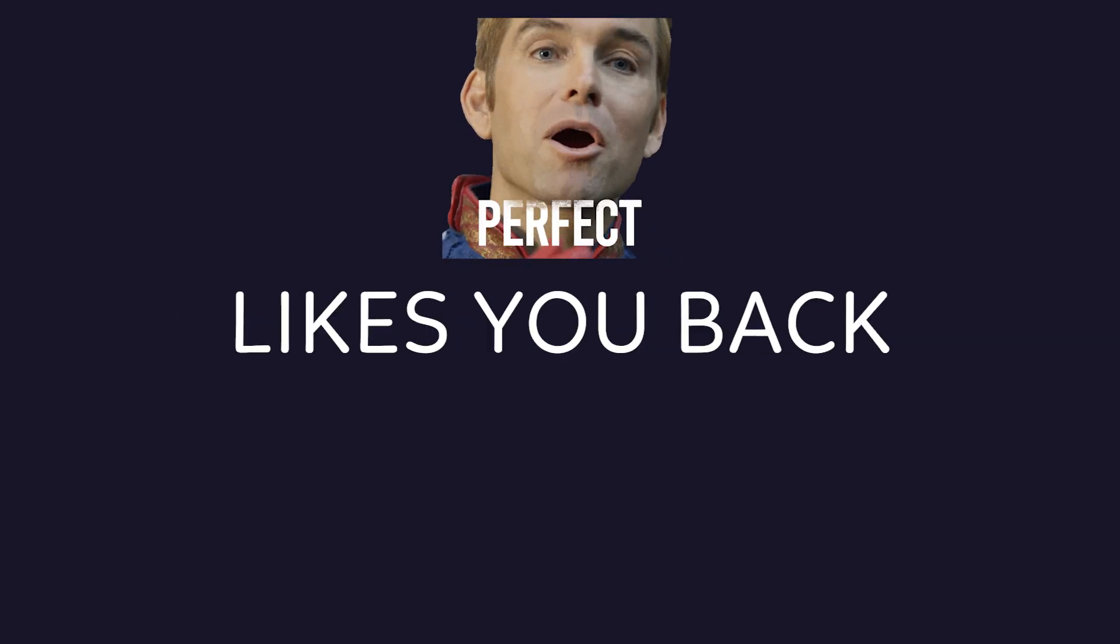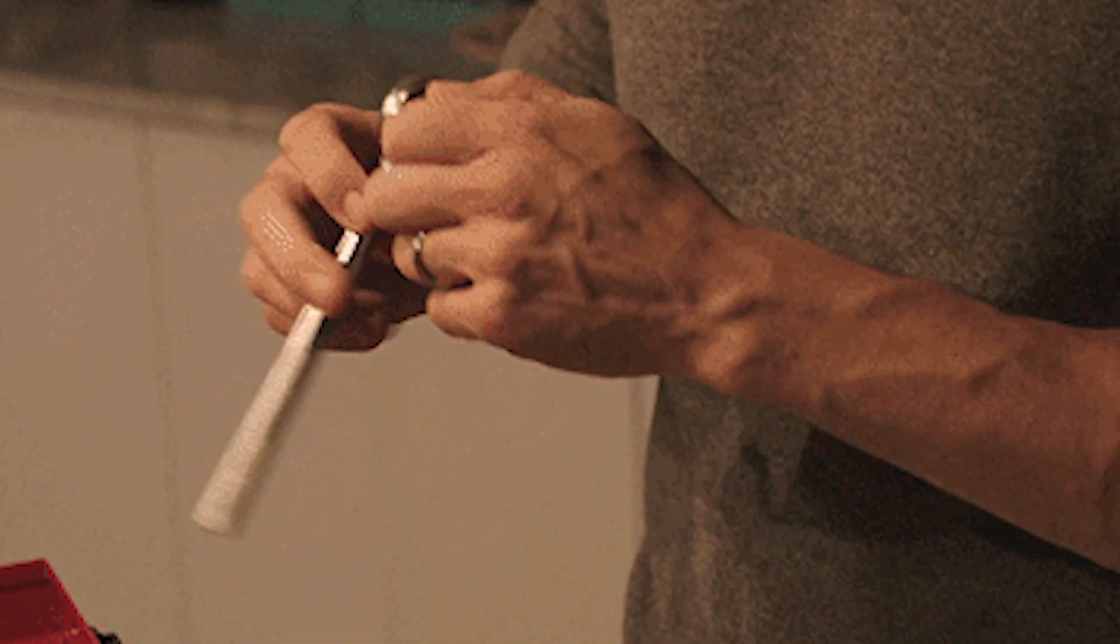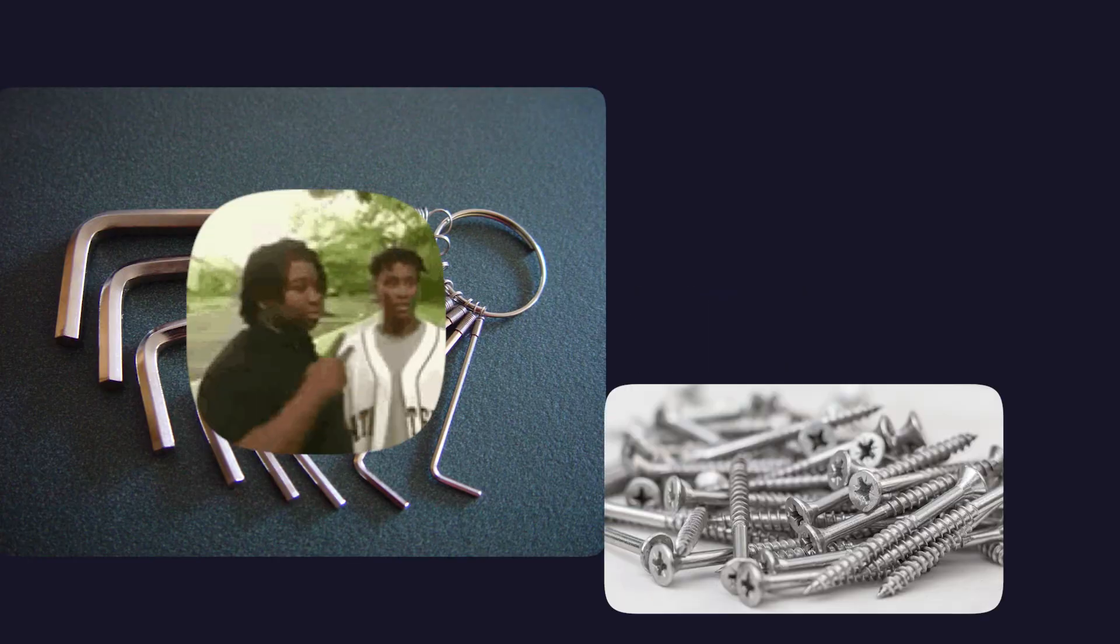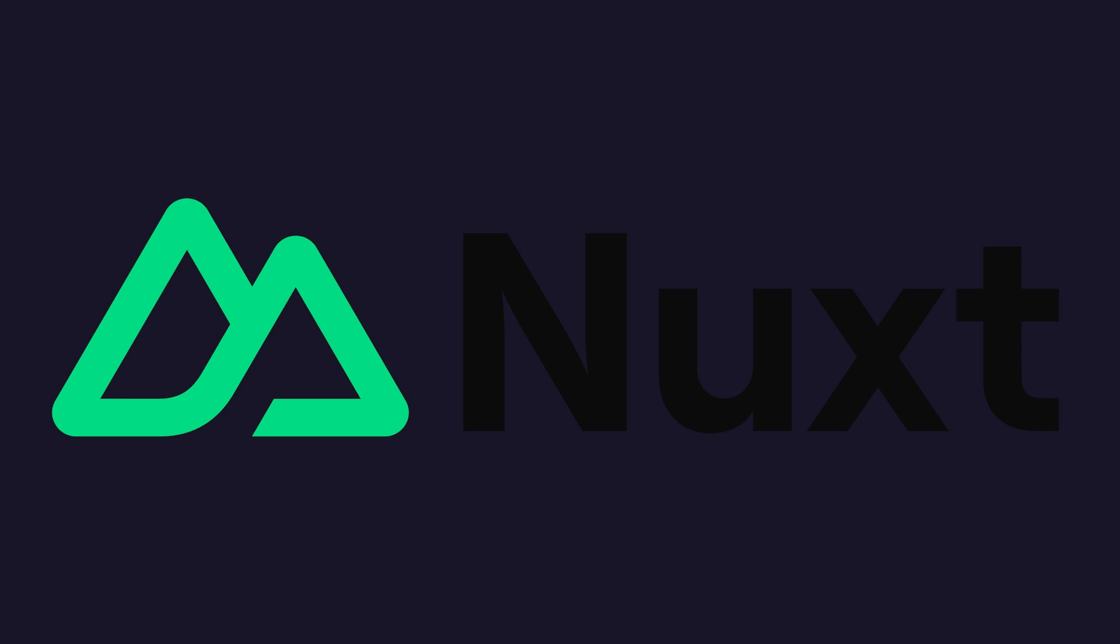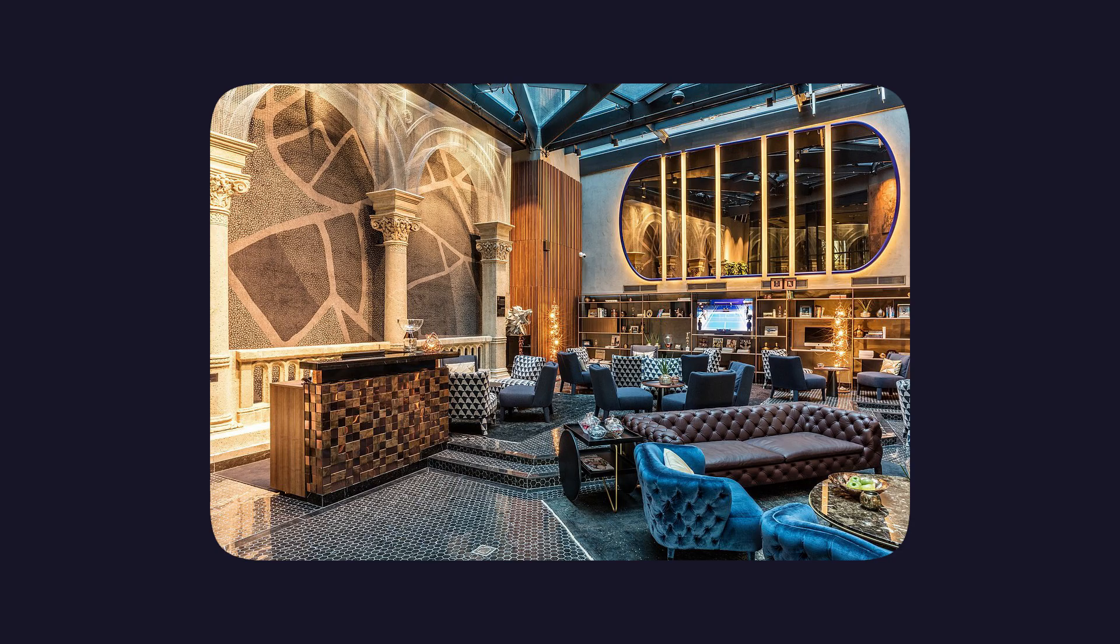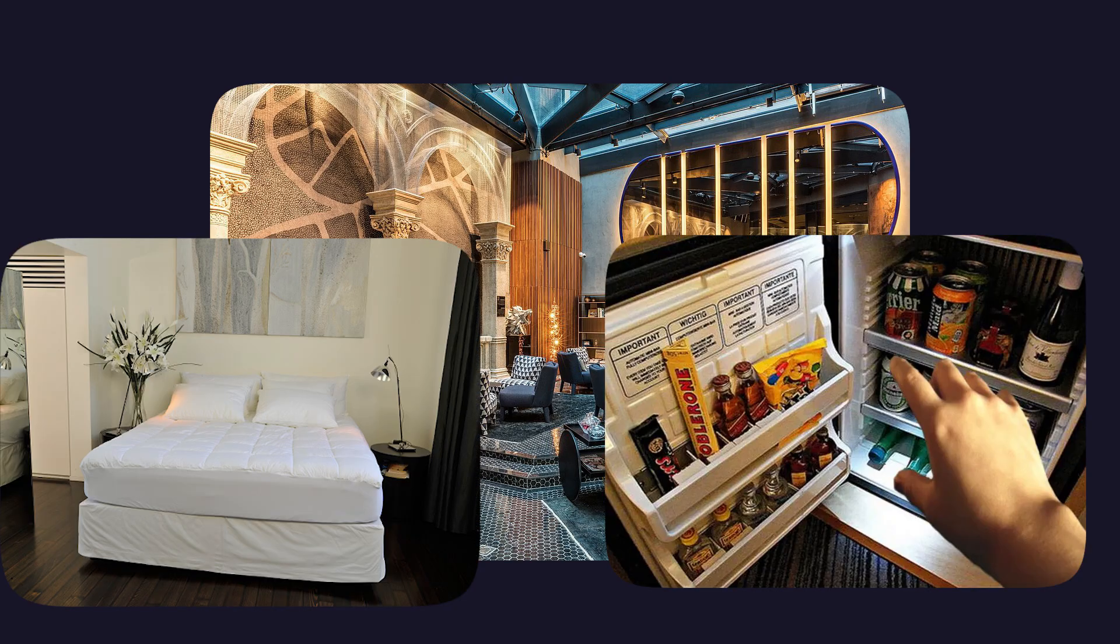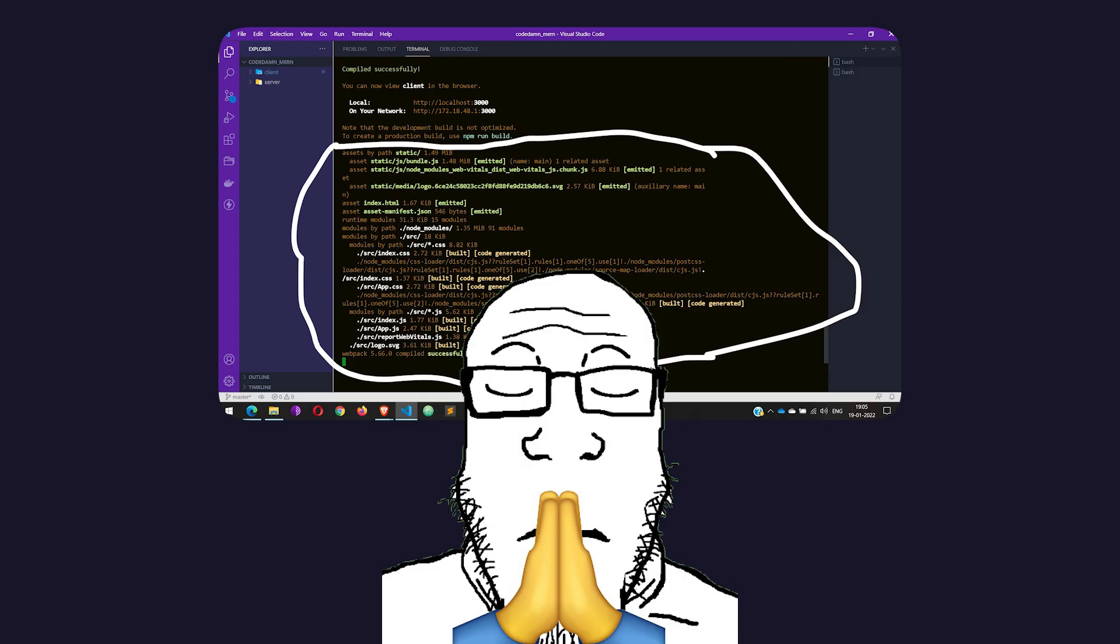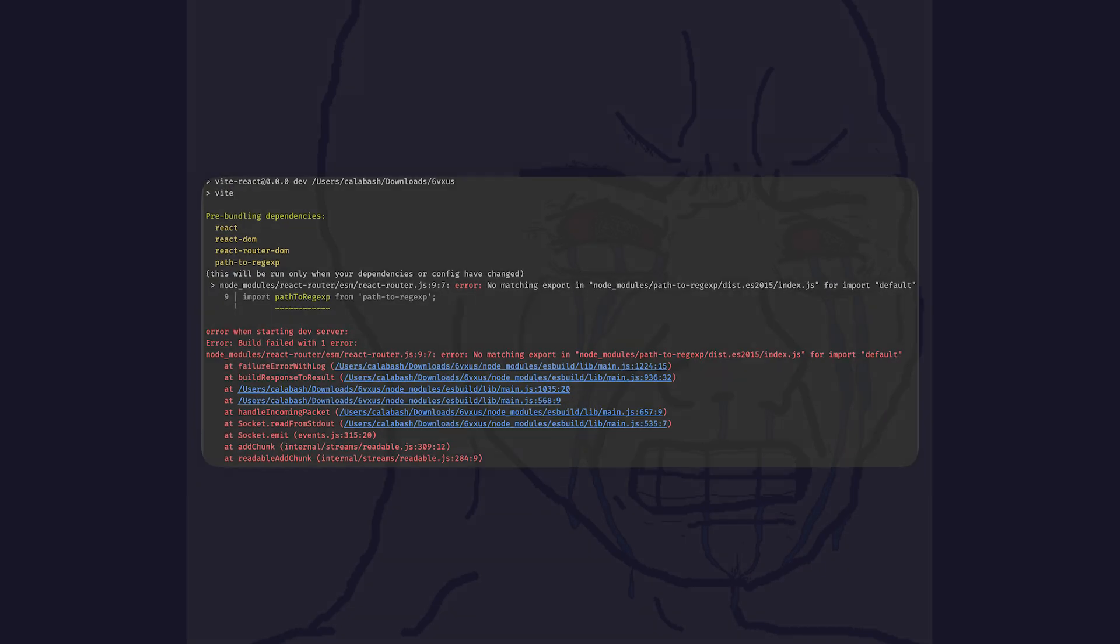It's a framework that actually likes you back. With React, every new feature feels like assembling IKEA furniture without instructions, except the allen key is missing and the screws are in another repo. Nuxt, on the other hand, is like showing up at a 5-star hotel. The bed is made, the minibar is stocked, and the routing just works. No config rituals. No 'wait, which plugin does this now?'